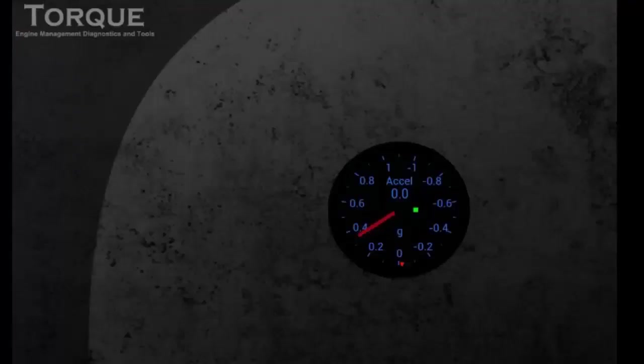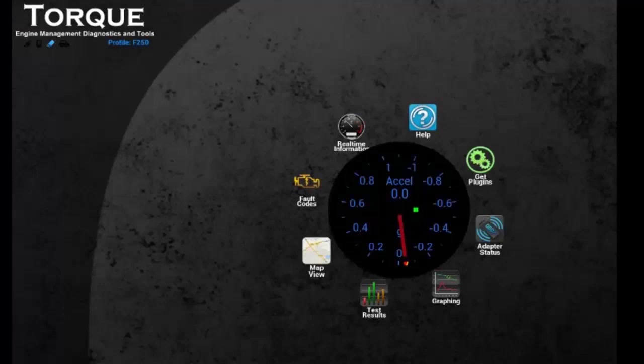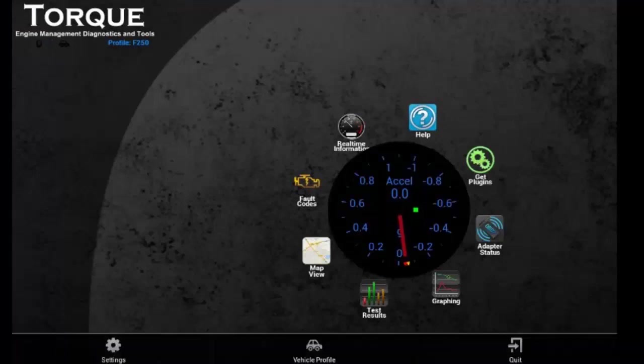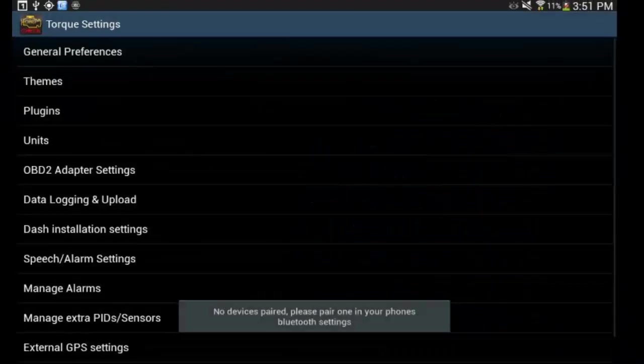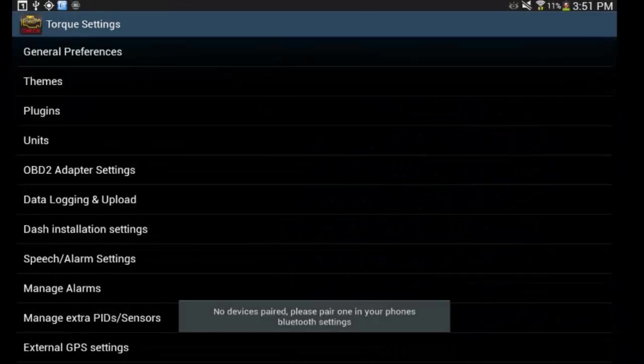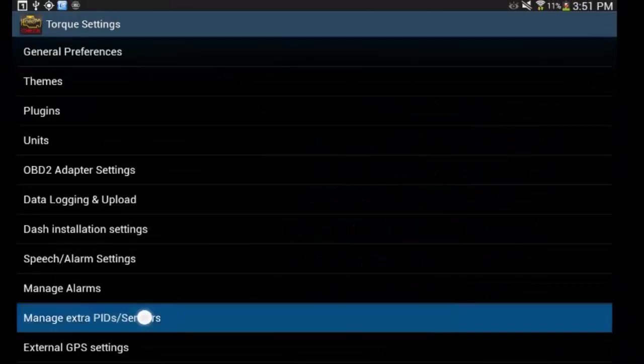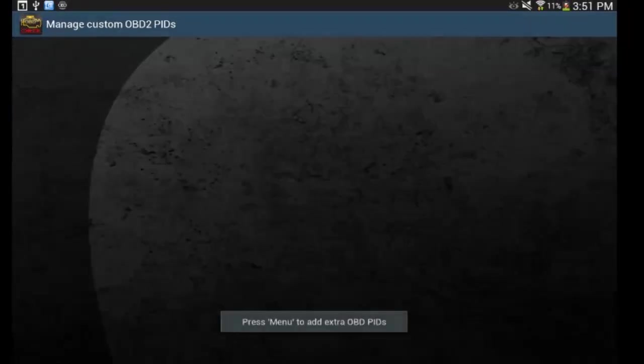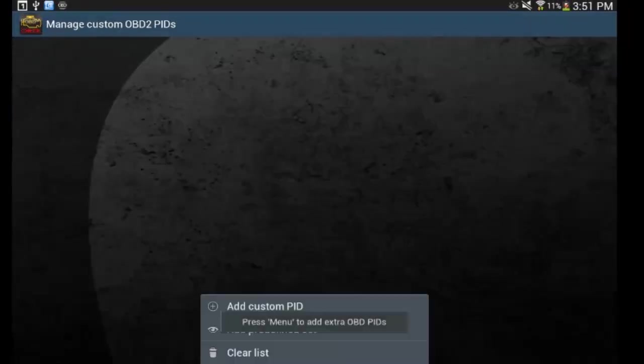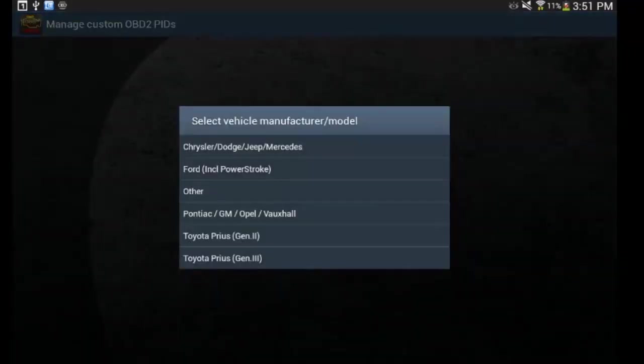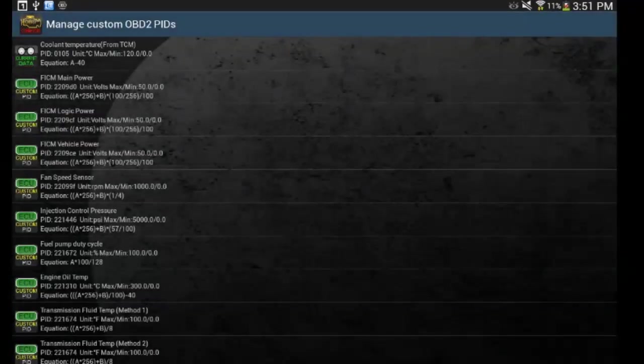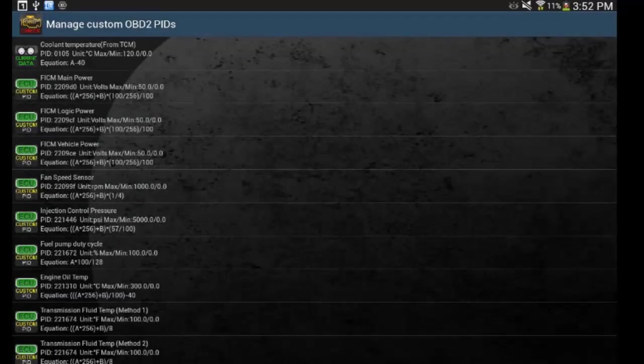So back in the home screen, the next thing you're going to have to do is go to settings, scroll down to manage extra PIDs slash sensors, hit menu, add predefined set, and Ford including Power Stroke. Now, that's going to bring up a whole list of a bunch of custom PIDs and stuff for Power Strokes.